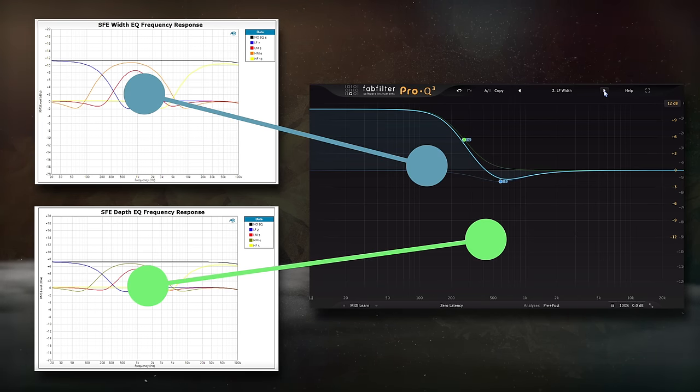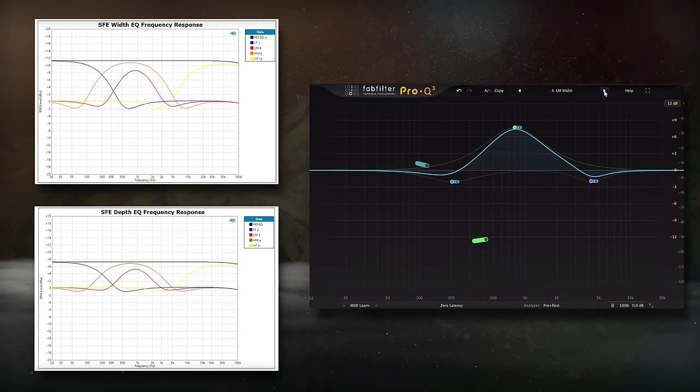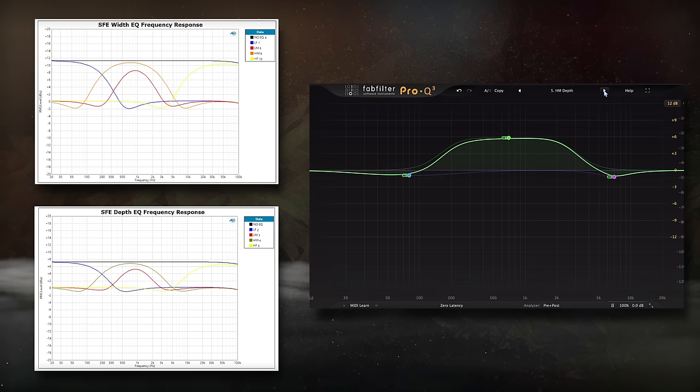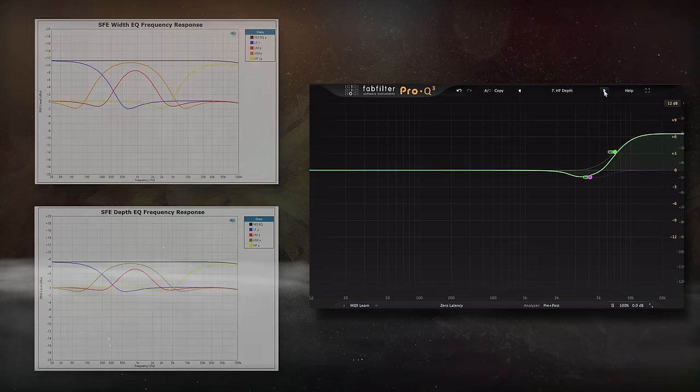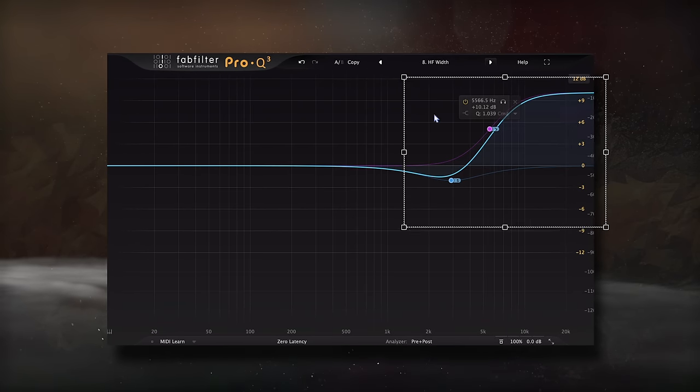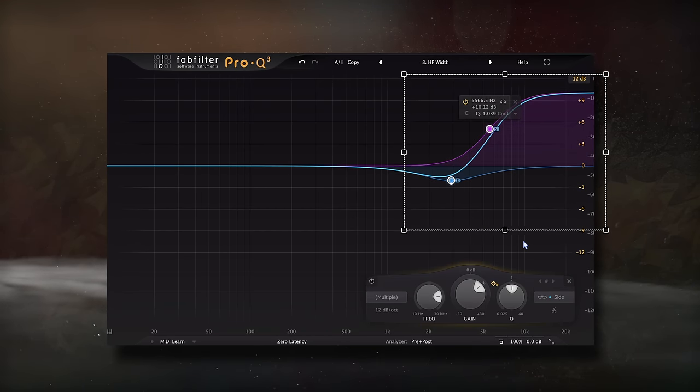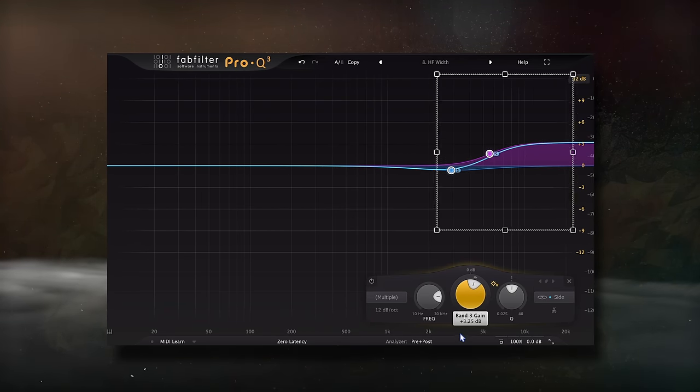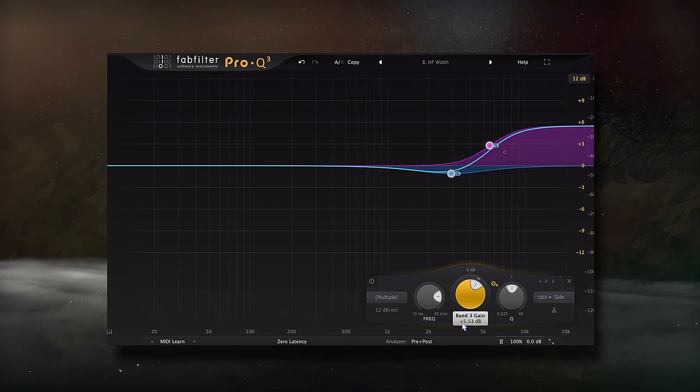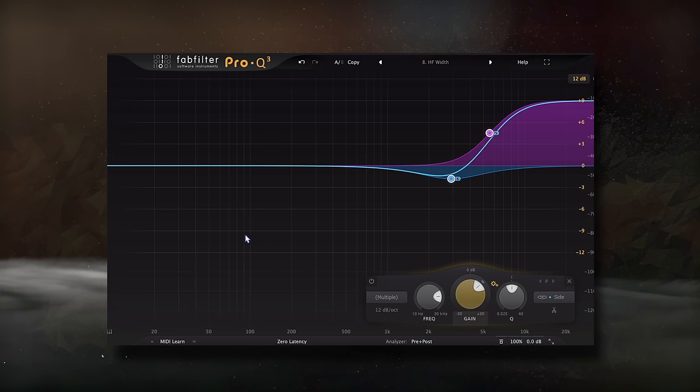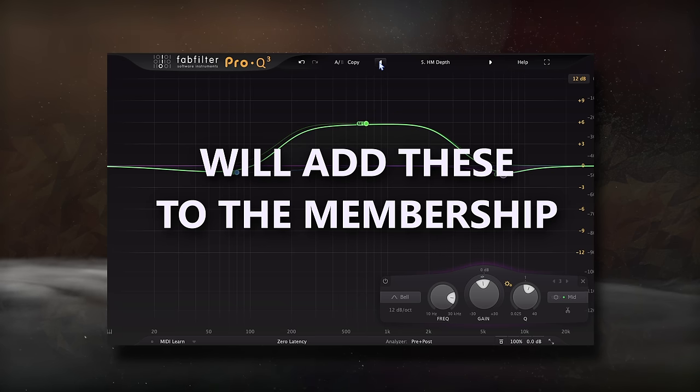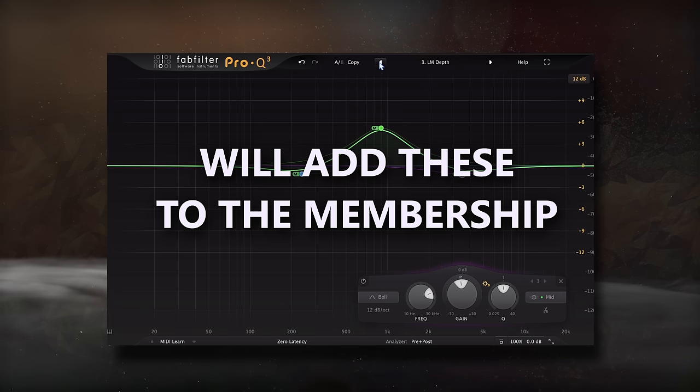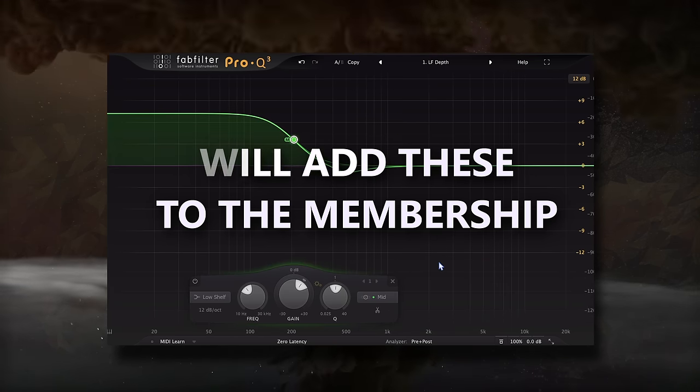With a little tweaking, the amplitude, the center frequency, and the slope could all be matched for the low, the low-mid, high-mid, and high options for both the width and the depth. Then if you wanted to vary the amount, simply highlight and turn the bands up or down. It's pretty easy to emulate, and it could be done with just about any parametric mid-side EQ. Also for any members, I'm going to add these presets to the membership soon so you can download them. Let's take a listen.